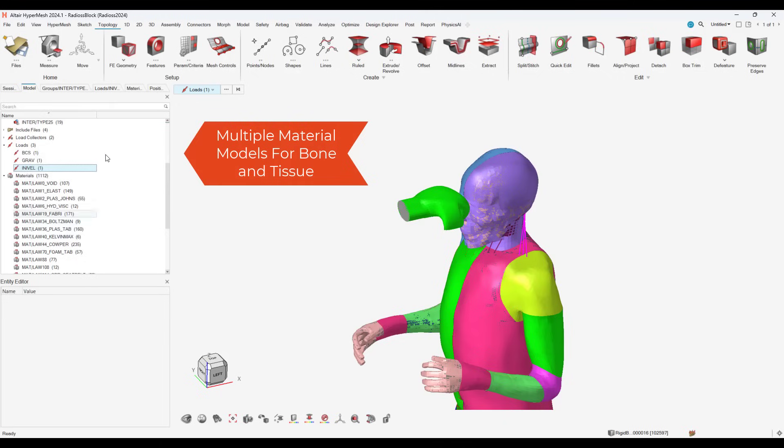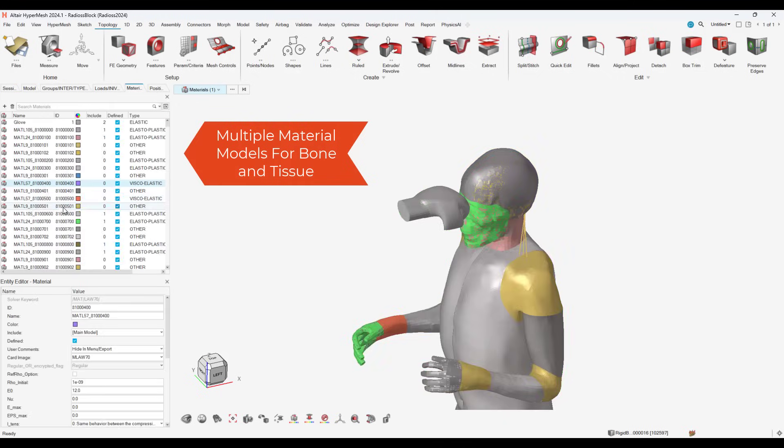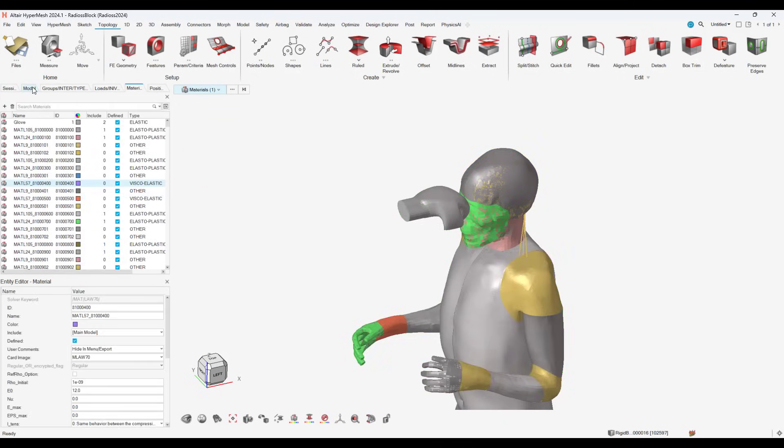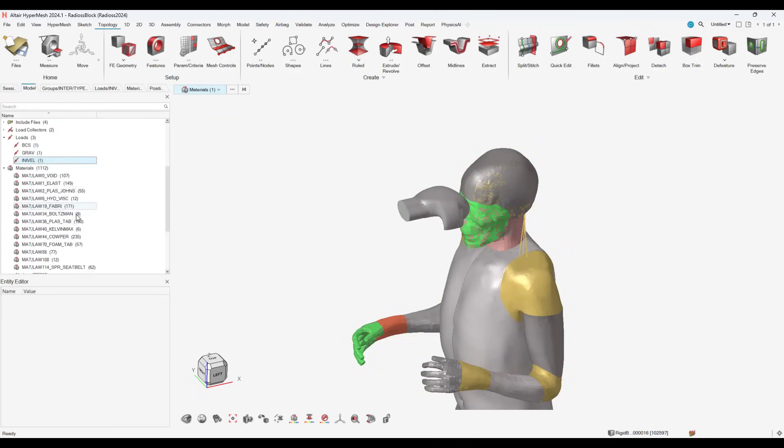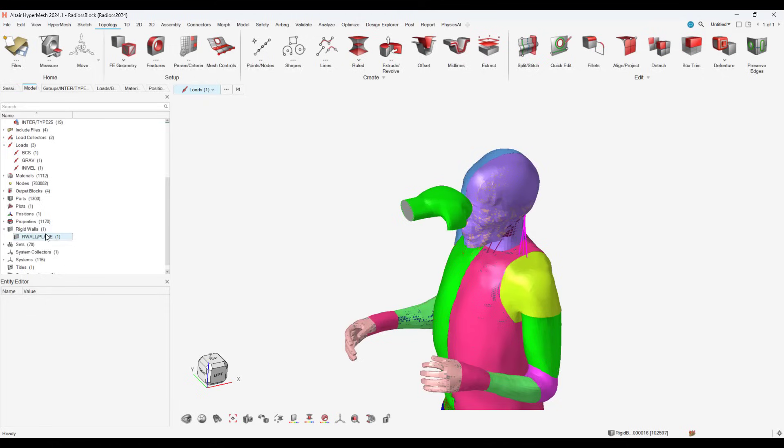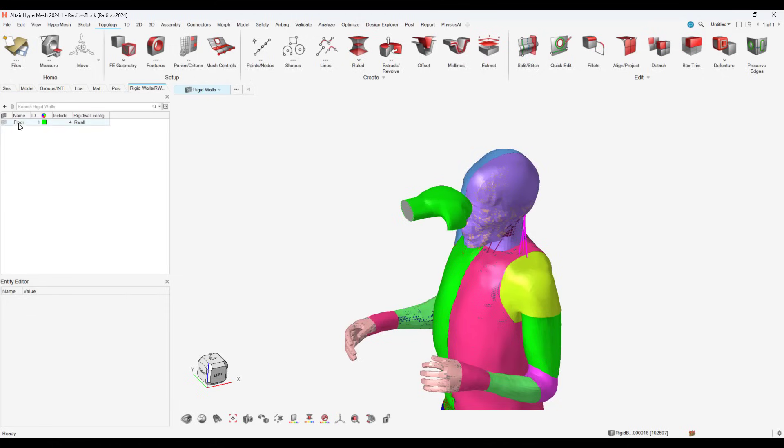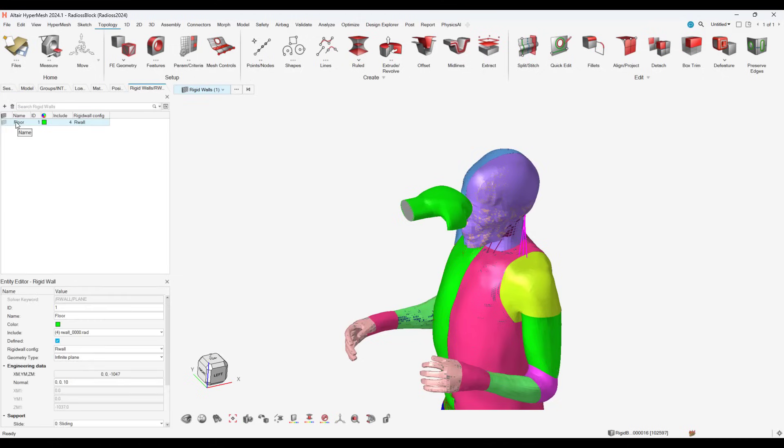The THUMS model we have applied has all of the bone and tissue materials. We just add a material to reflect the weight of the boxing glove, which for the fight will be 14 ounces.